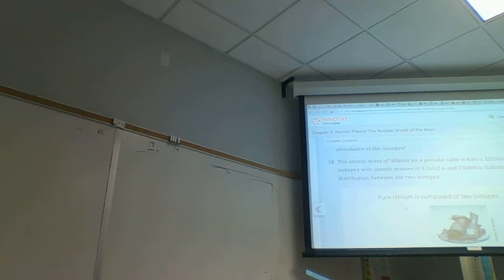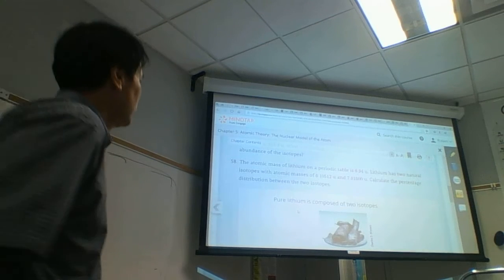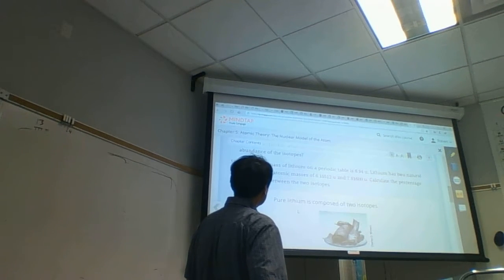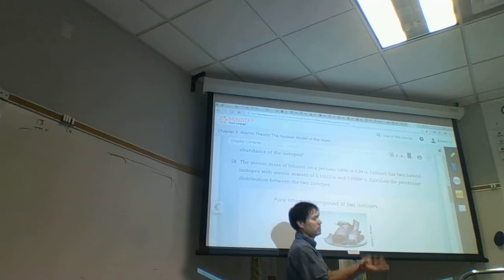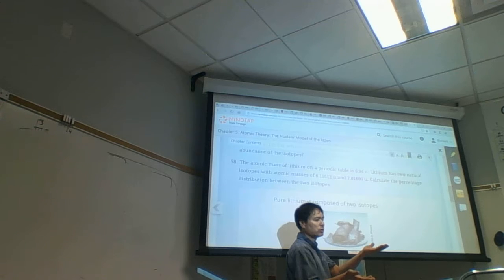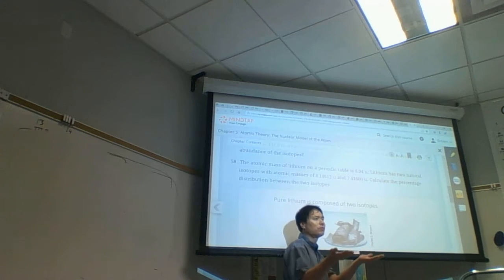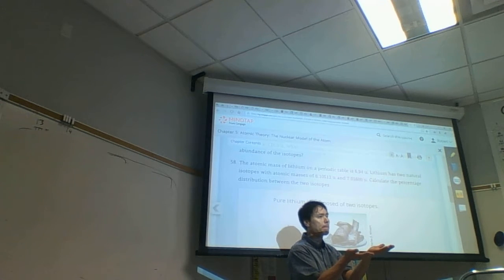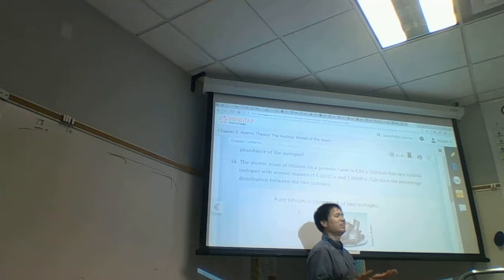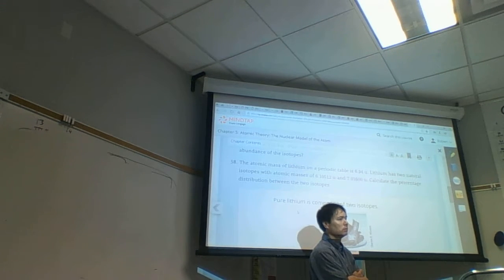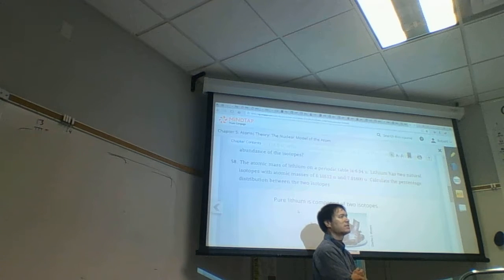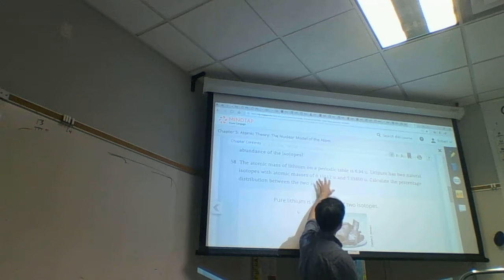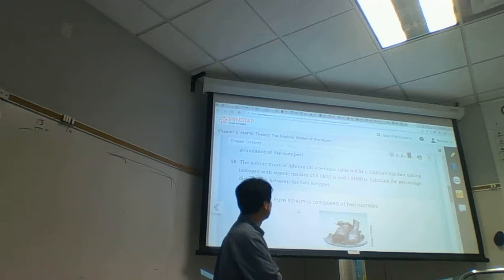Question 58 says the atomic mass of lithium on the periodic table is 6.94 U. Lithium has two natural isotopes with atomic masses of 6 and 7. If it was a 50-50 distribution, the average would be 6.5. When I see 6.94 — that's close to 7 — so it's about 90% of isotope 7. If it were 6.8, that's 80% isotope 7; 6.7 would be 70% isotope 7. They want us to calculate the percentage distribution between the two isotopes.